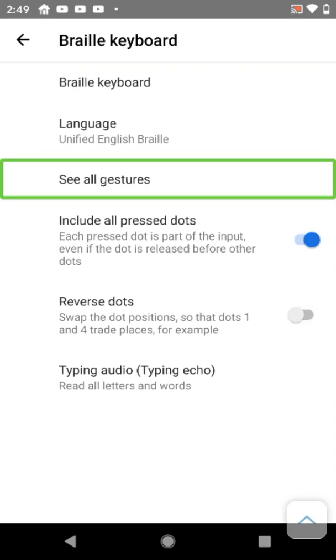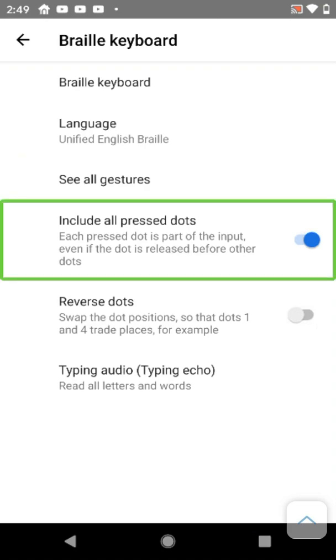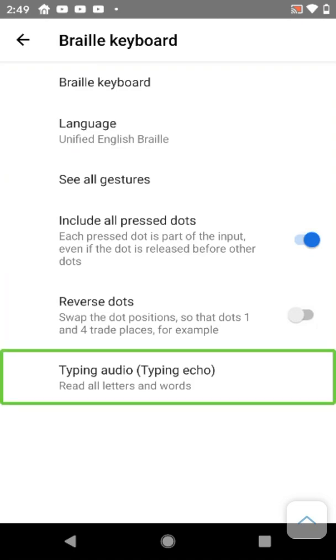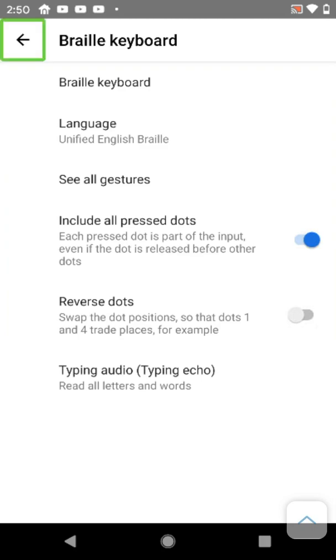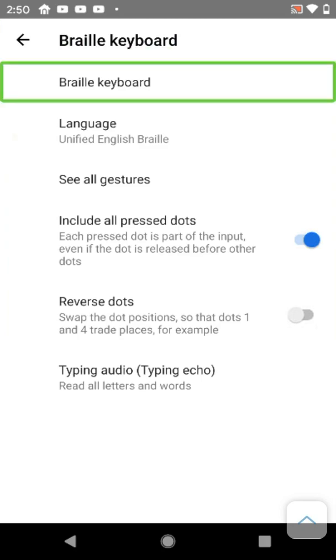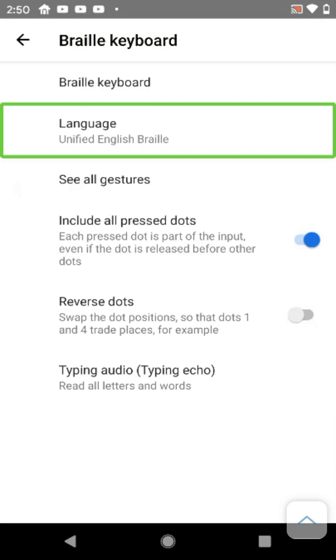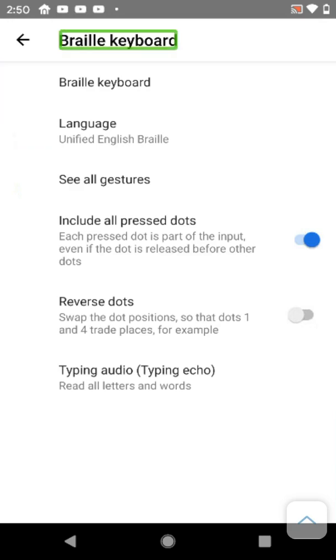Reviewing settings: Include all pressed dots is on - each pressed dot is part of the input even if the dot is released before other dots. Reverse dots option available. Typing audio with typing echo set to read all letters and words. Navigating back up.